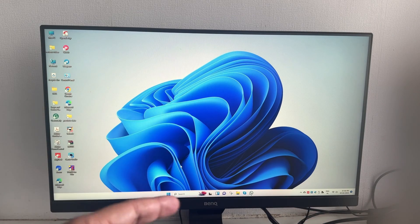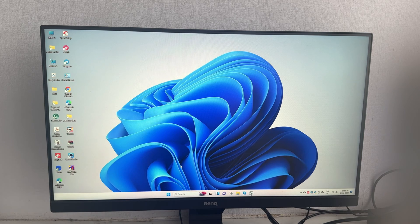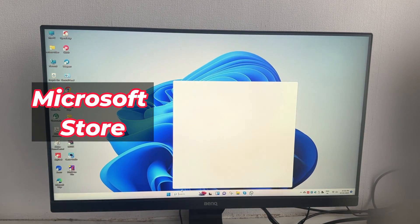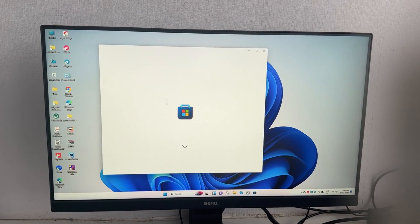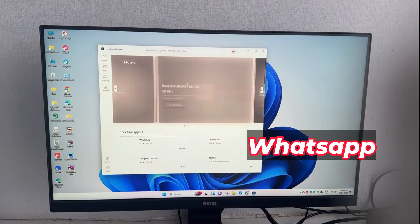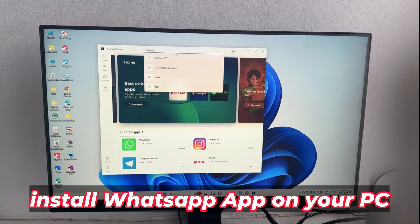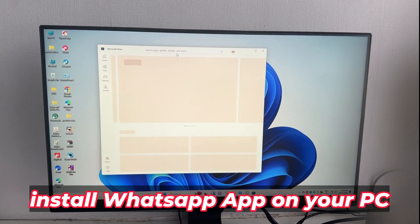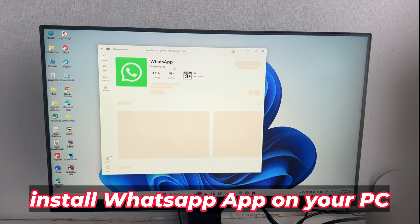If you are a Windows user, please follow the instructions below to install the WhatsApp application. First, open the Microsoft App Store on your PC or laptop. Then search for WhatsApp using the search bar. After that, click the Install button next to the WhatsApp icon and wait for the installation process to complete.